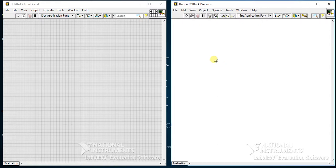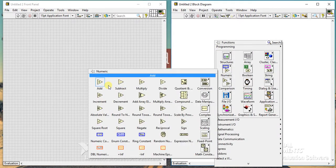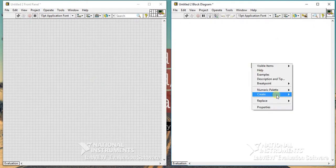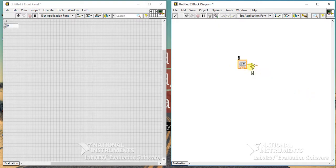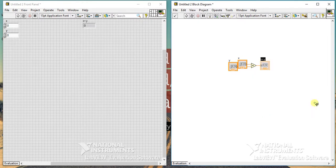The third shortcut is Ctrl+U — it will clean up the diagram. Let's first make a simple VI. Suppose I am creating a VI for addition. This is a very basic addition VI in which you can give two parameters and you will get the addition of those two parameters in the output.